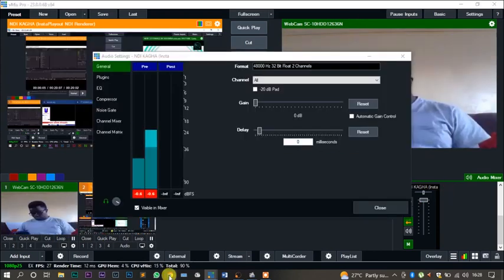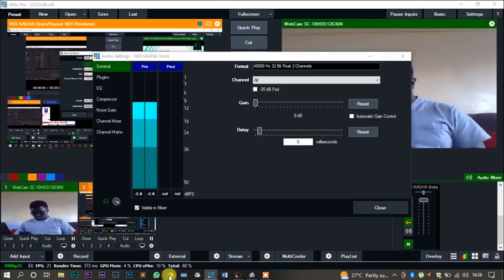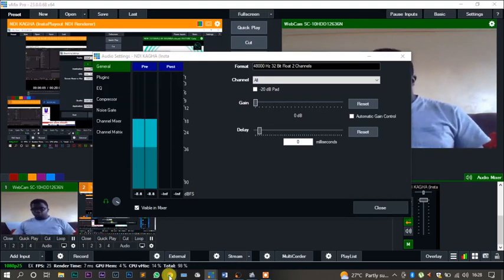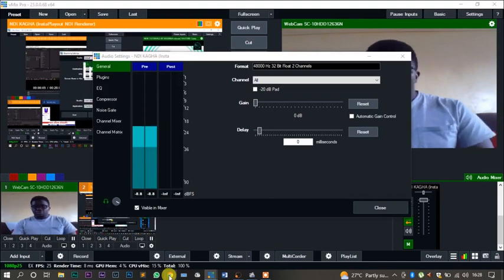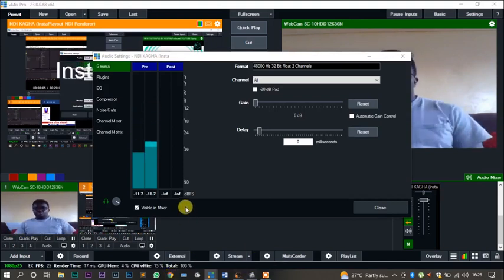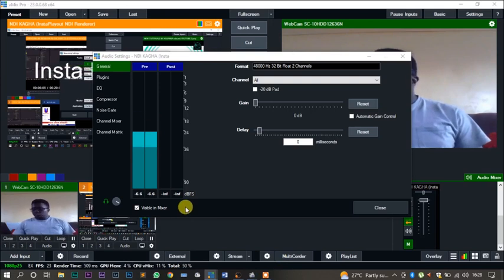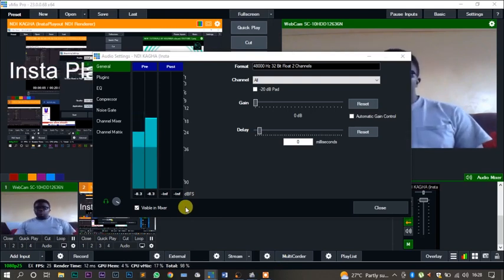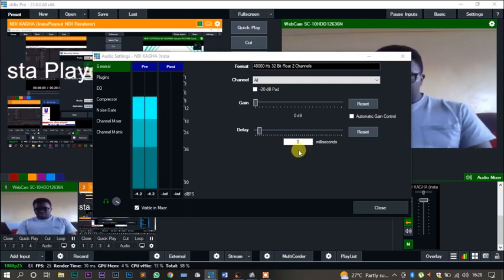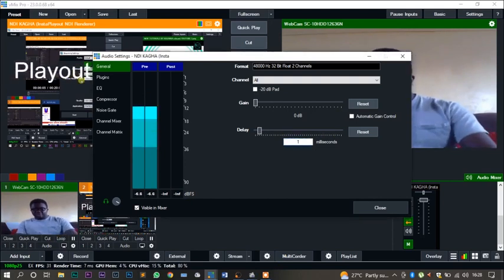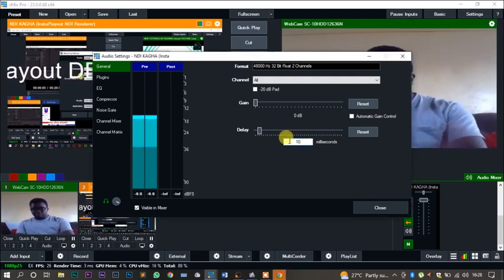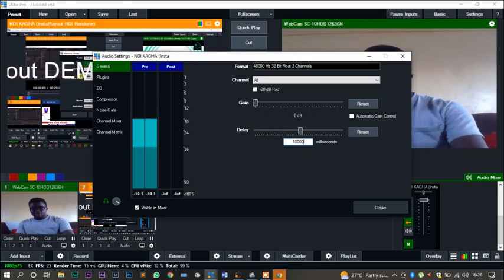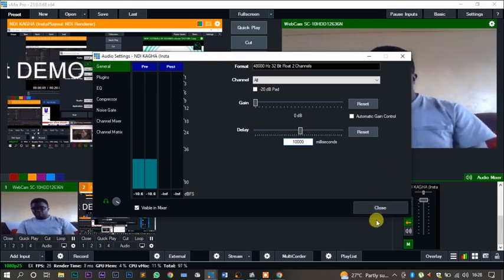Remember, one second equals a thousand milliseconds. So if you're going to do it by 10, what this means is this one is going to change to 10. 10 seconds times a thousand milliseconds gives you 10,000. So now this video plus the audio will be delayed by exactly 10 seconds.